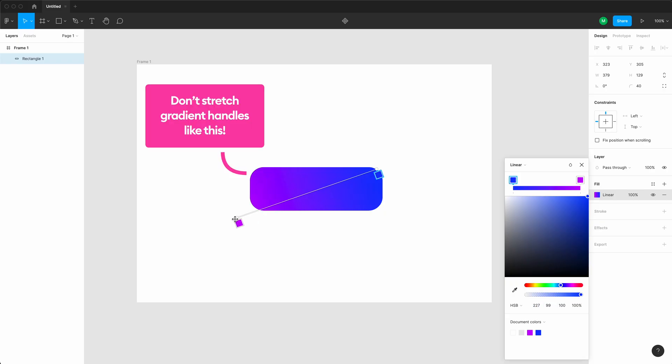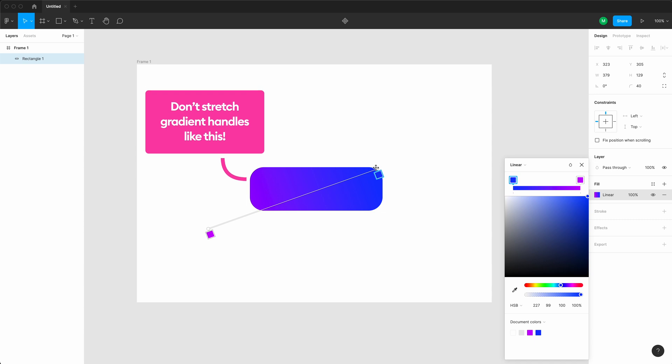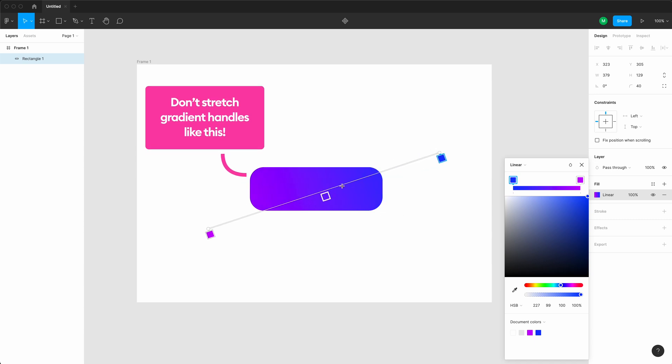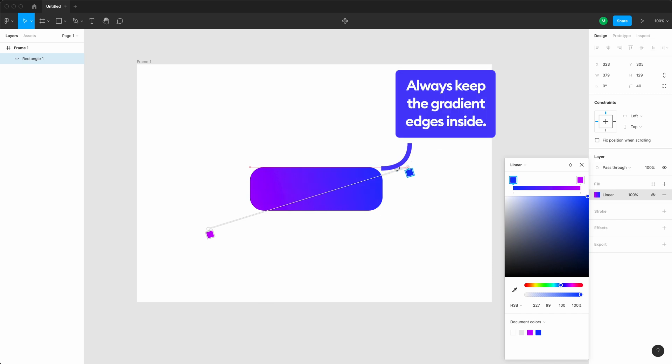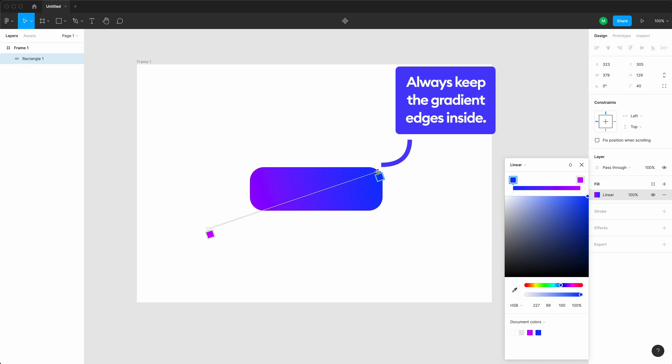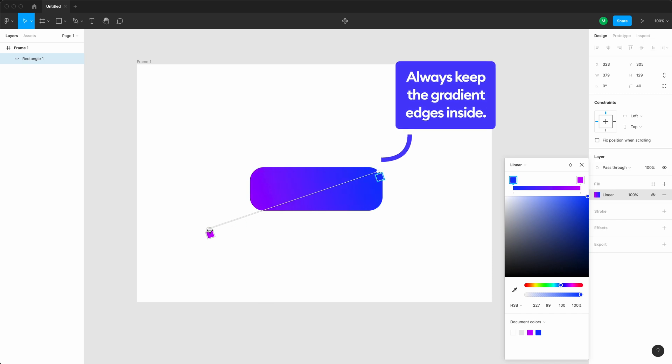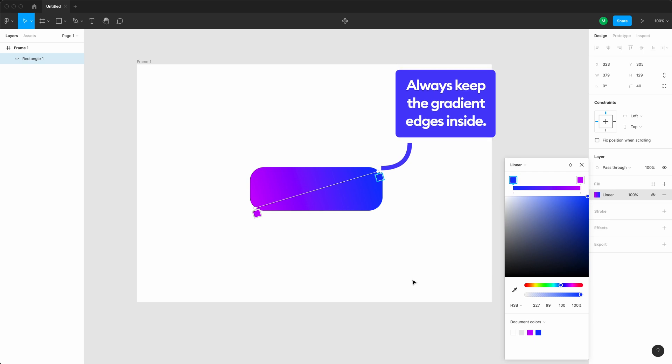The shadows and the gradients can look a lot different when they're coded, so it's really important to actually remember a couple of rules, and one rule is that if you're doing a gradient, never stretch the handles outside of the element because it's impossible to code it that way.